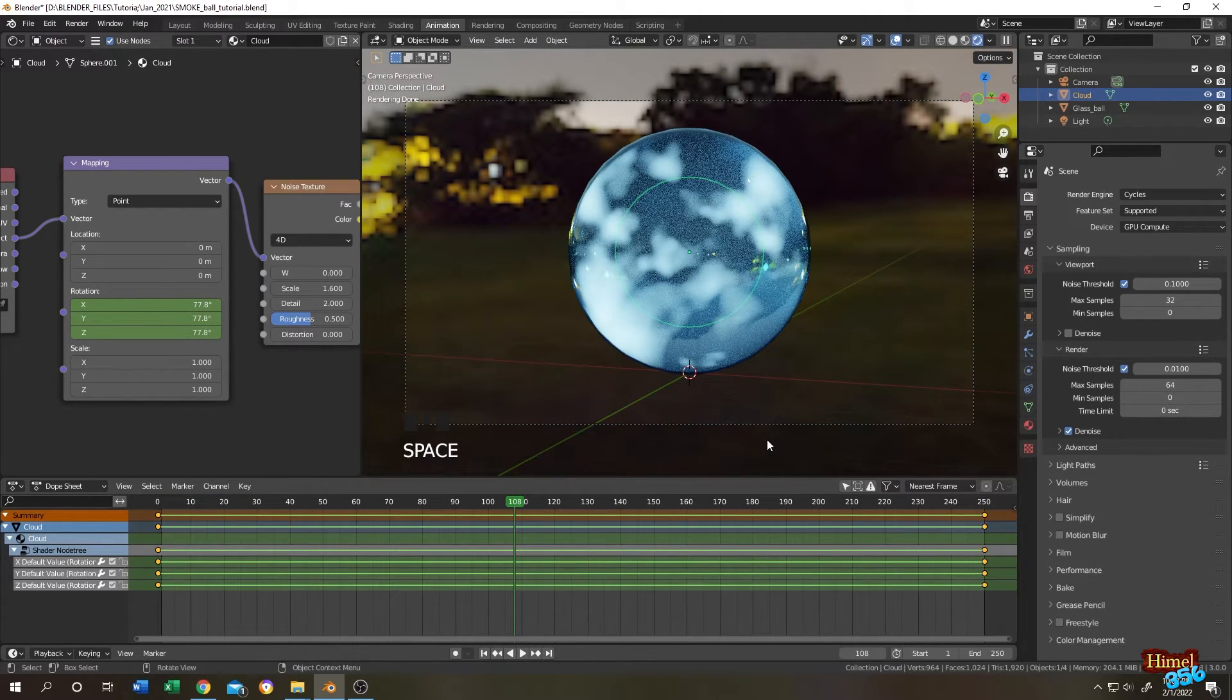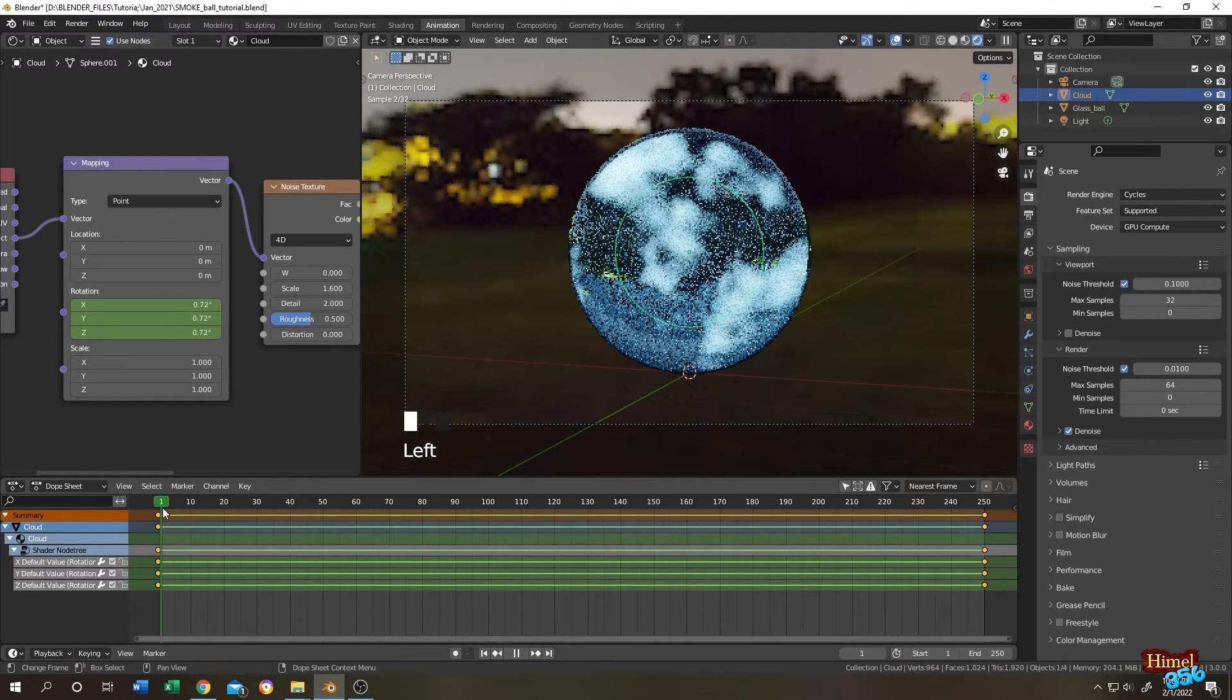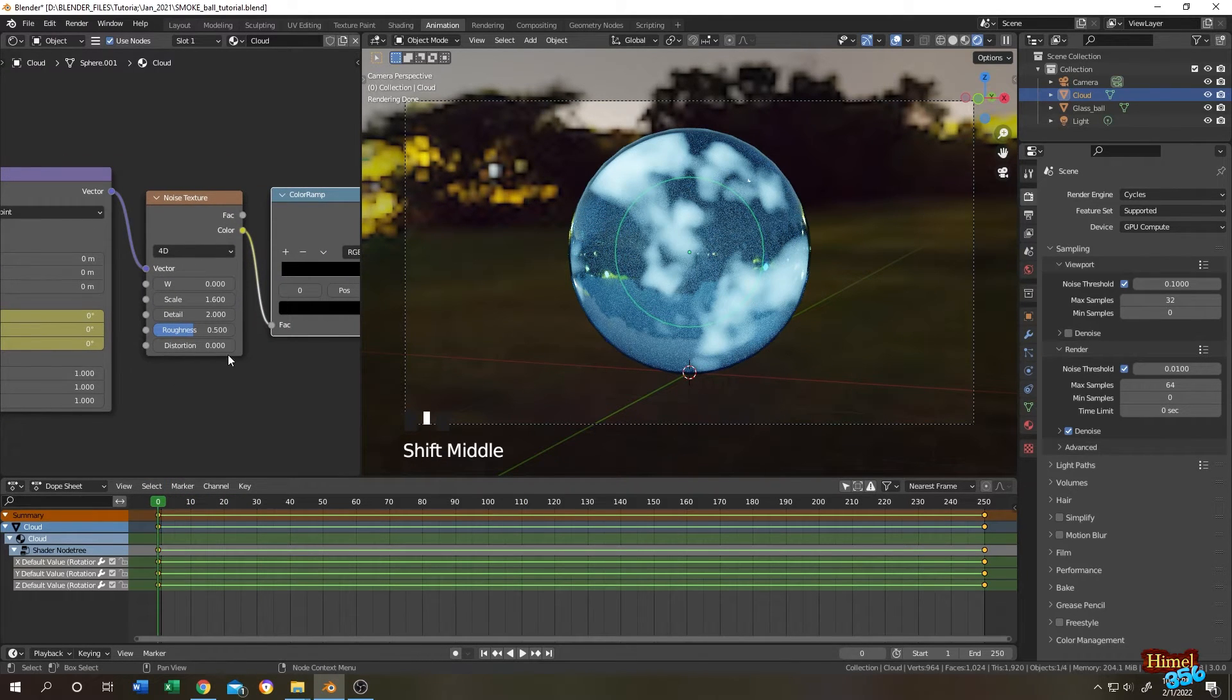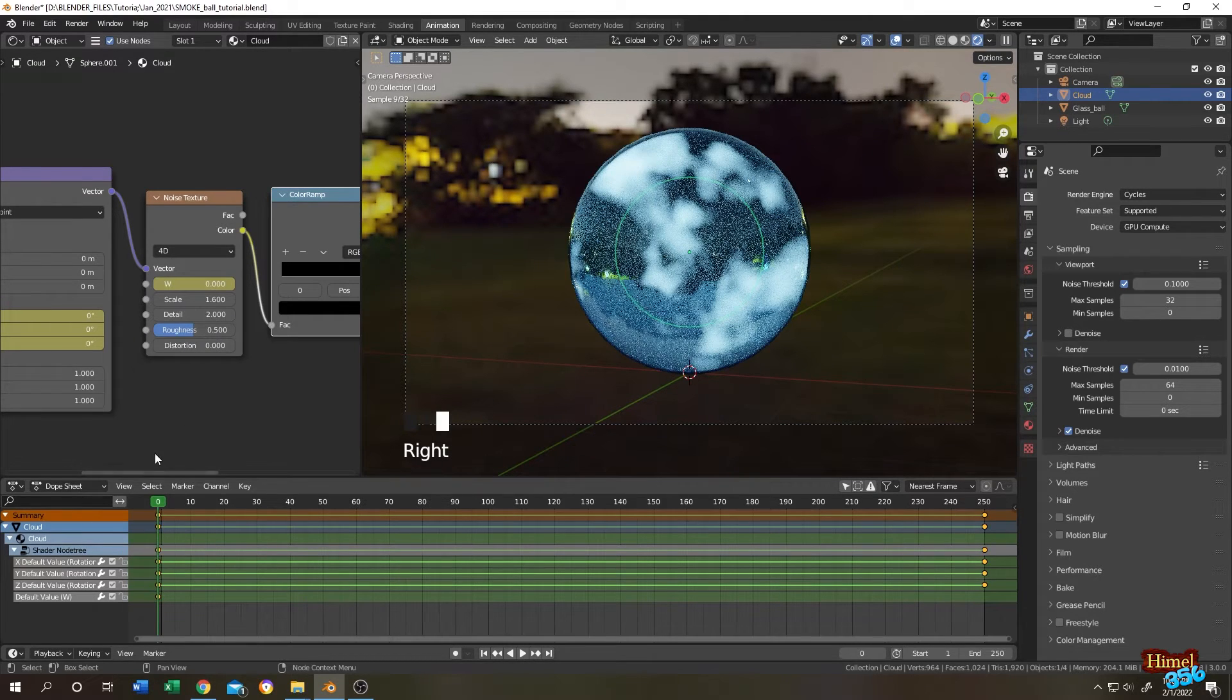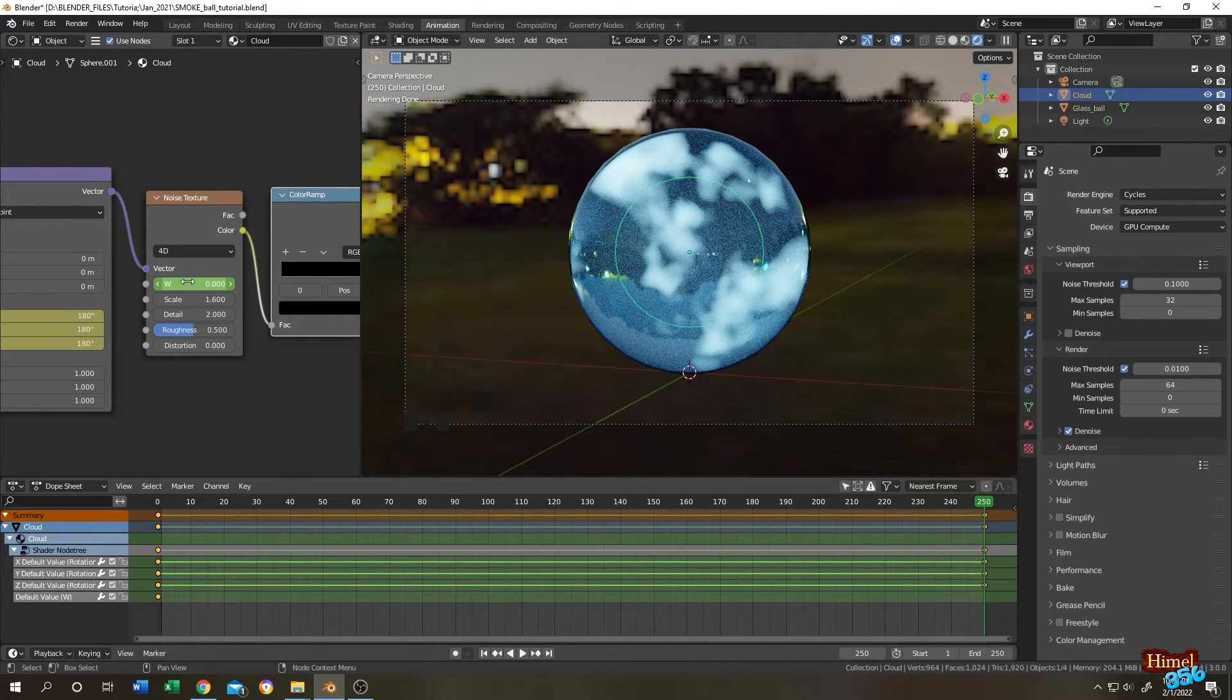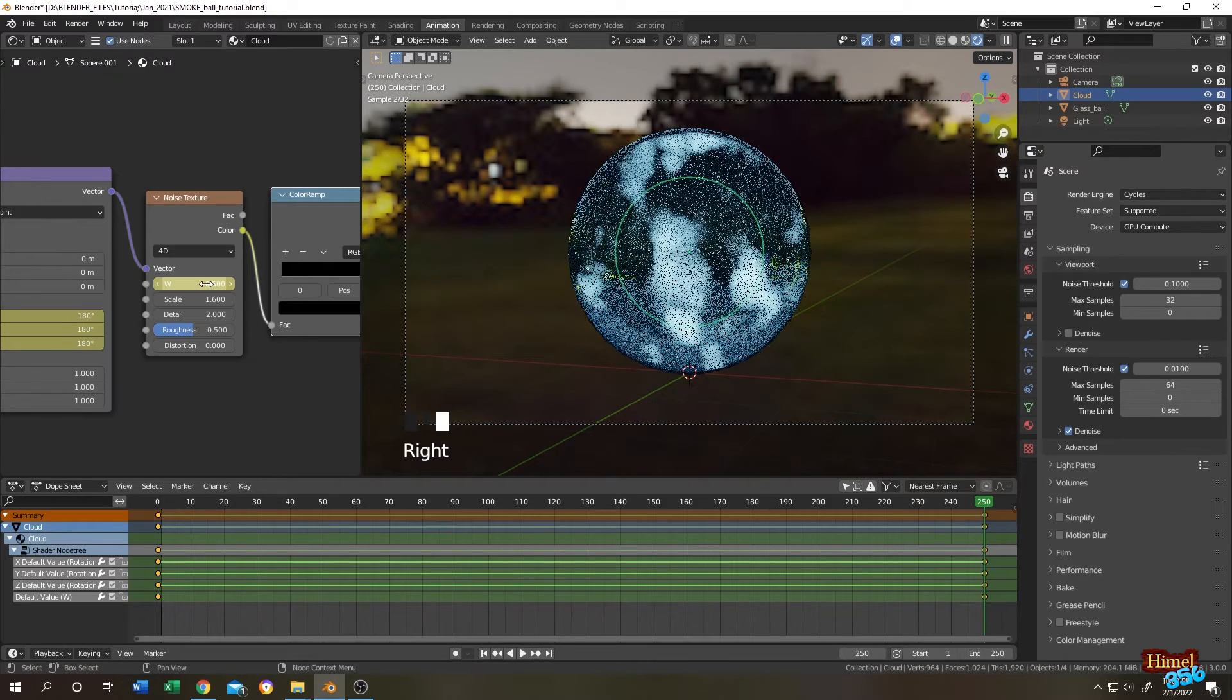Let's give it more variation. For that, go to the first frame. Go to the noise texture, go to W field, right click, insert keyframe. Then go to the last frame, change it to like 0.5, right click, insert keyframe.